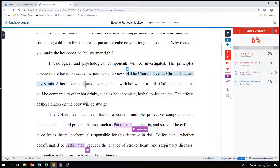Basically it flags things like long phrases that are the same as something elsewhere — for example, 'The Church of Jesus Christ of Latter-day Saints' was picked up as matching something else. You can be penalized depending on how severe your overview is. Generally, if you're over ten percent you're heading toward plagiarism and you should definitely review your essay.